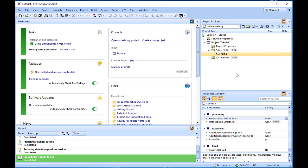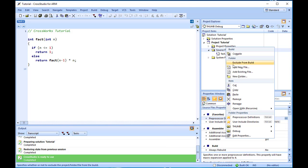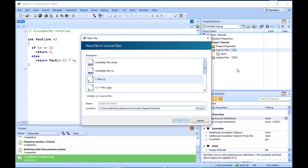We can open a file for editing by double-clicking the node in the project explorer. For example, double-clicking fact.c opens it in the code editor. Our project isn't complete, because fact.c is only part of an application. We'll add a new C file that will contain the main function. To add a new file to the project, choose File, New. In the Templates pane, select C file to indicate the general type of file. In the name edit box, type main.c.